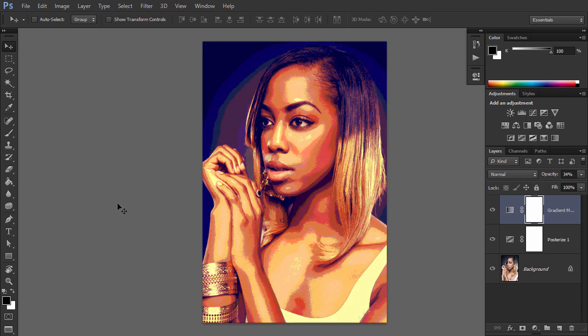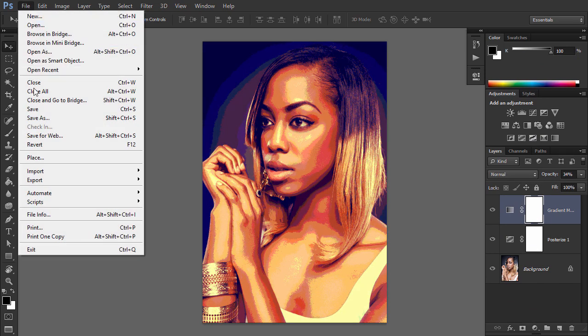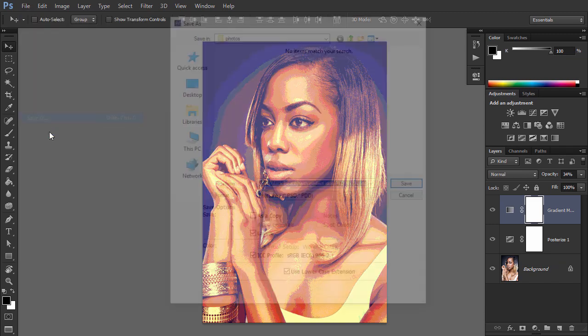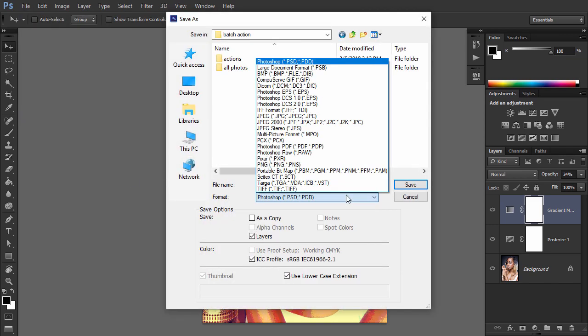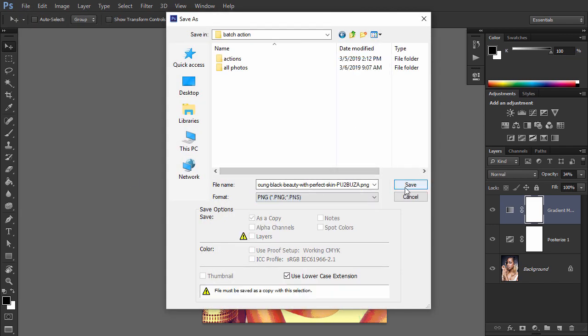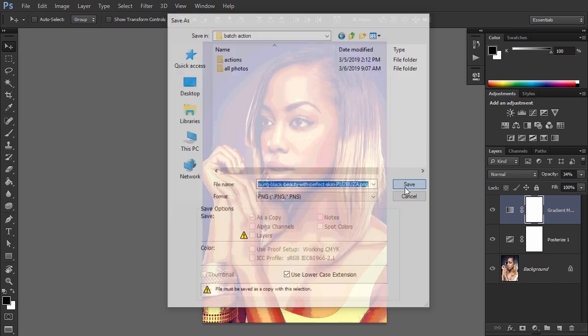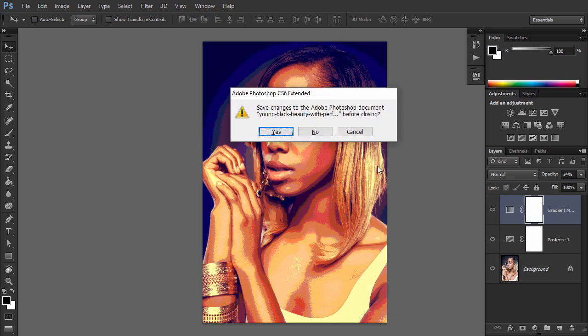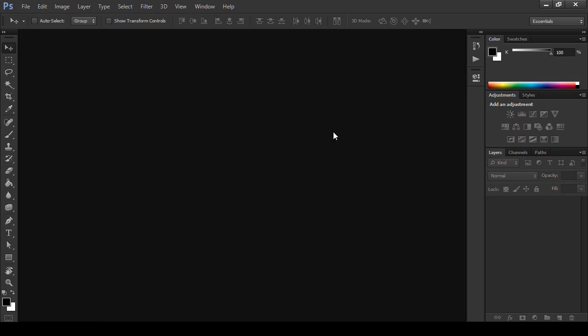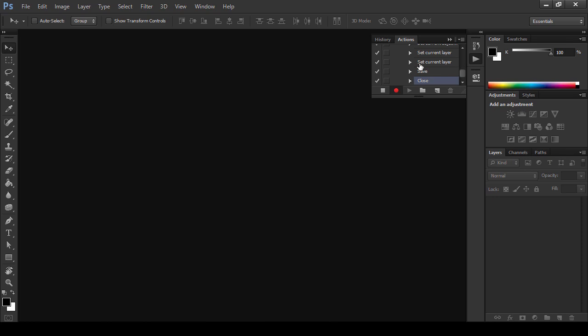All right, it looks pretty good. Save the file to any location just to define the save settings for the action. Then close the file. Click Stop Recording to save the action.